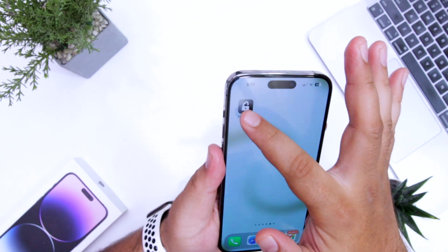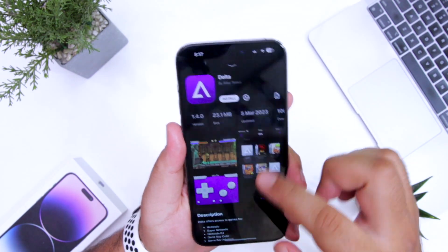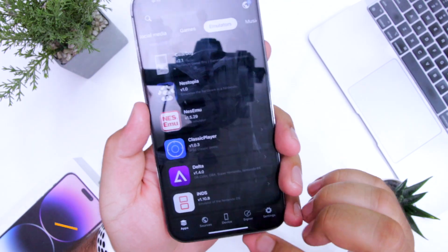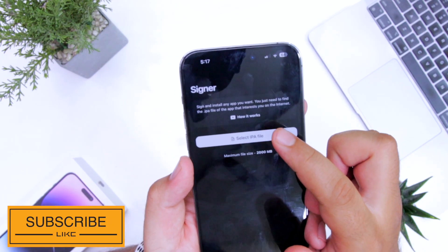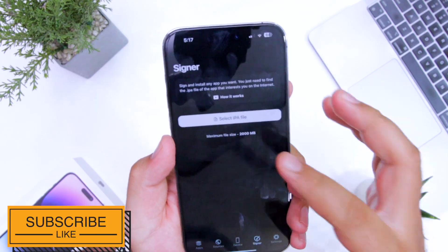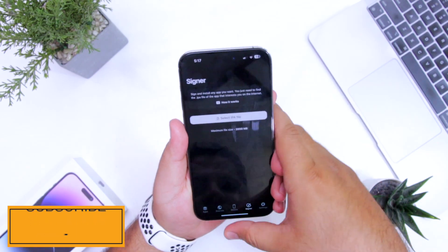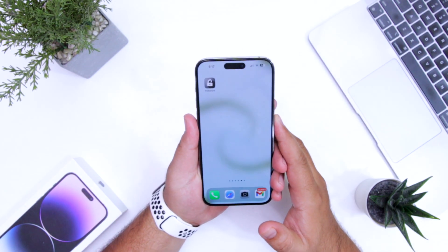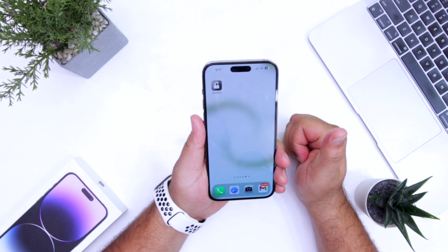Similarly, if you have any IPA file, the Flex Store app has a section named as Signer. Here you can select your IPA file and install it without any issue. That's it for the video. For more videos like this, subscribe to iOS DROIDs.